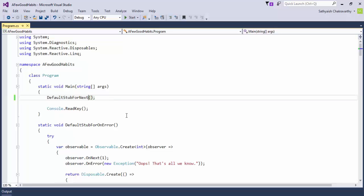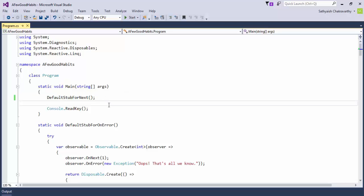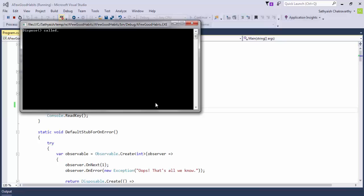Since our observable will have completed anyway, even though we don't have any notifications, it will have disposed itself gracefully. It disposed itself after throwing values at us, but since we didn't provide any value handlers, the default ones that Rx generates simply ignore them.